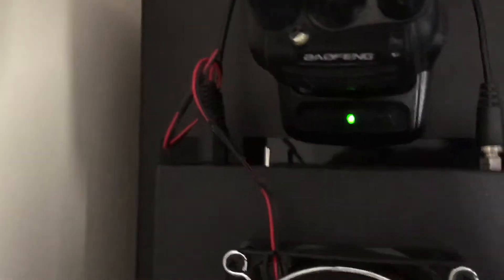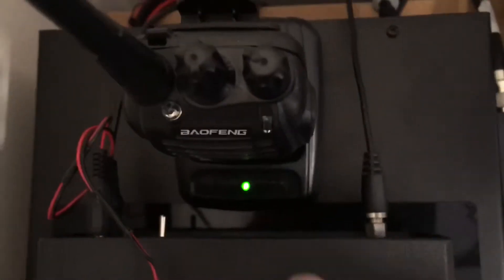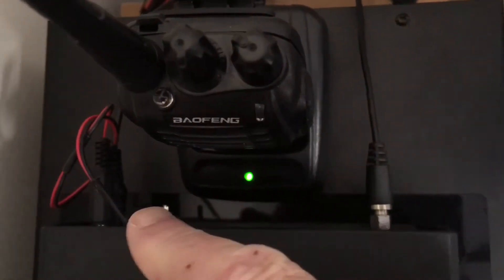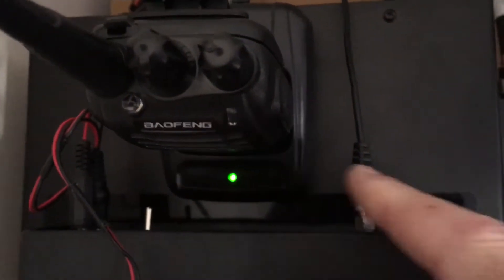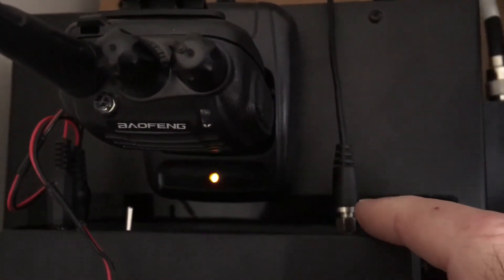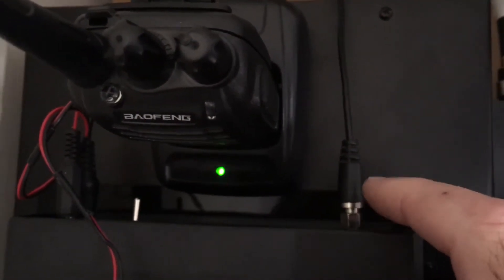I'll just move around the back. I've got my power in there, switch, and an SMA output on it.